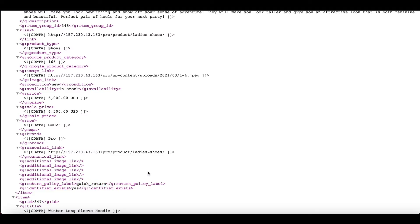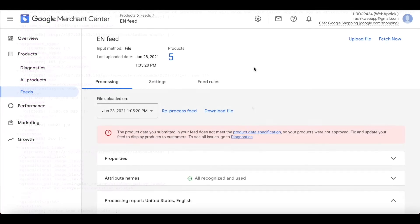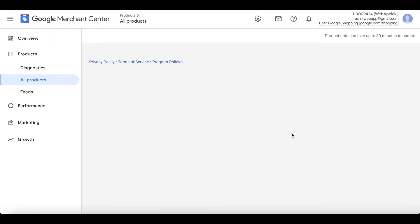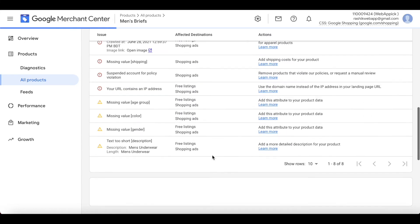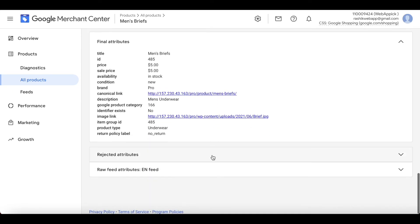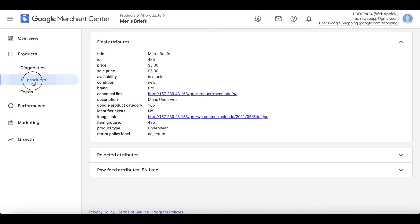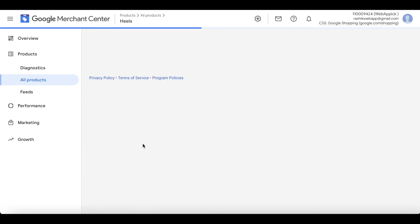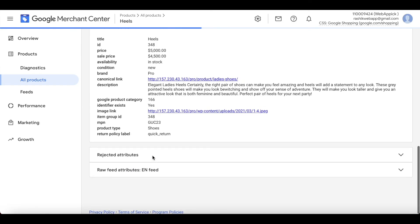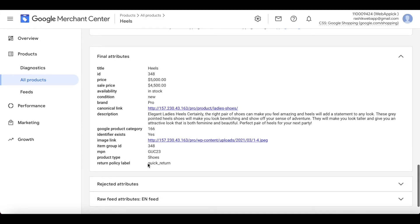Let's go back to Google Merchant Center and upload this feed. The feed has been uploaded — let's verify the products are coming across as expected. Click on All Products, find Men's Brief, scroll down to the attributes, and return policy is showing 'no return'. Let's check one more product.